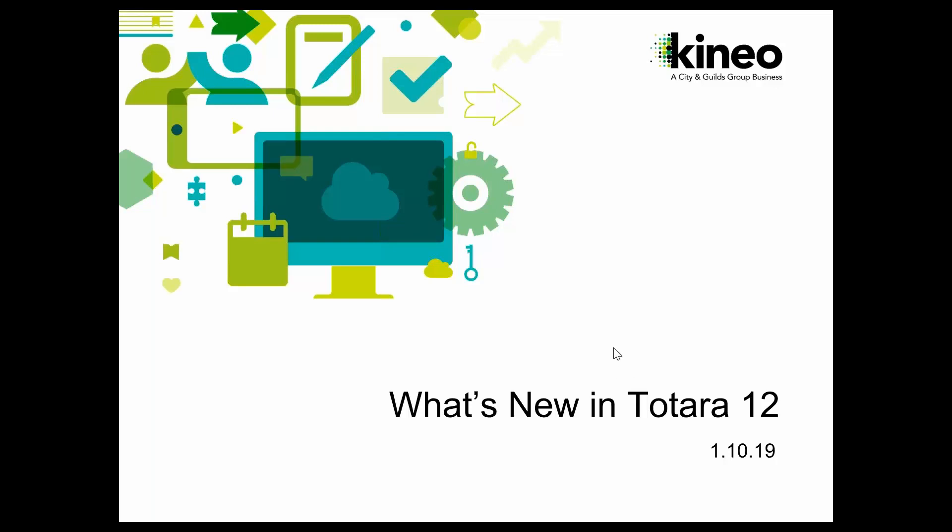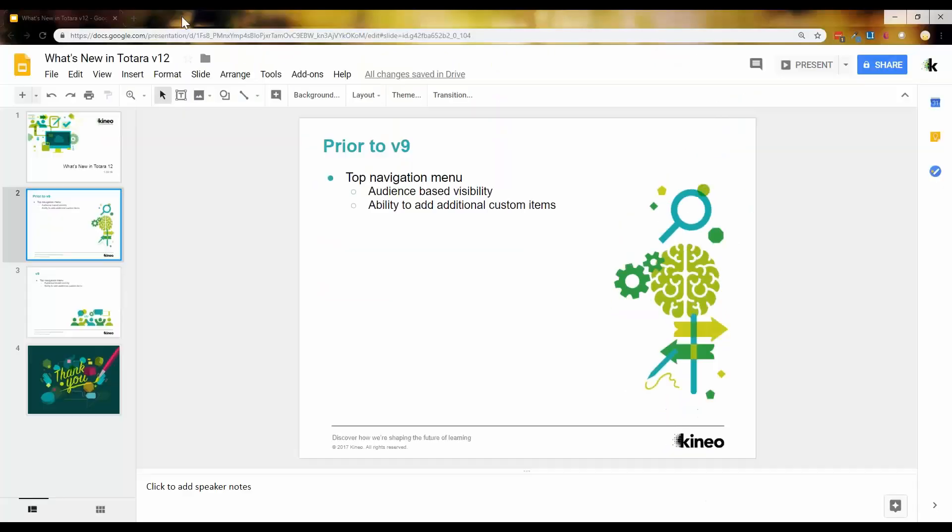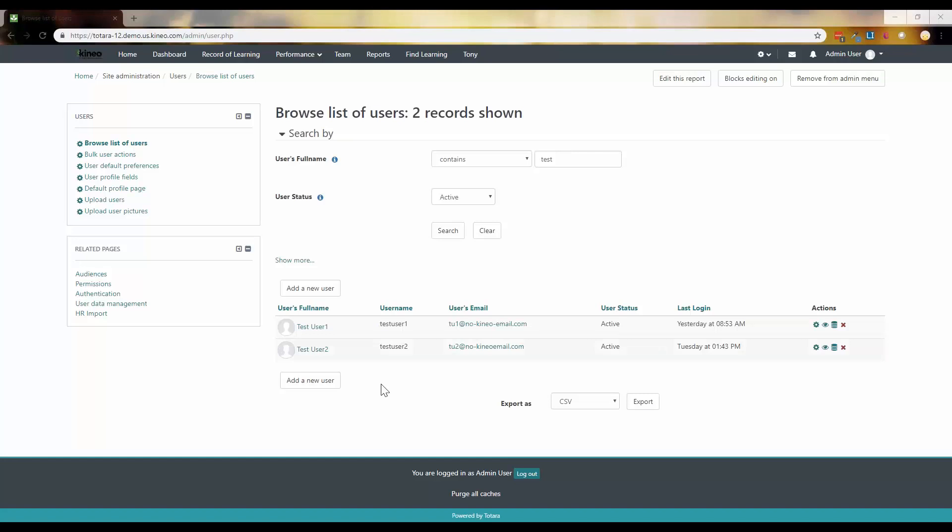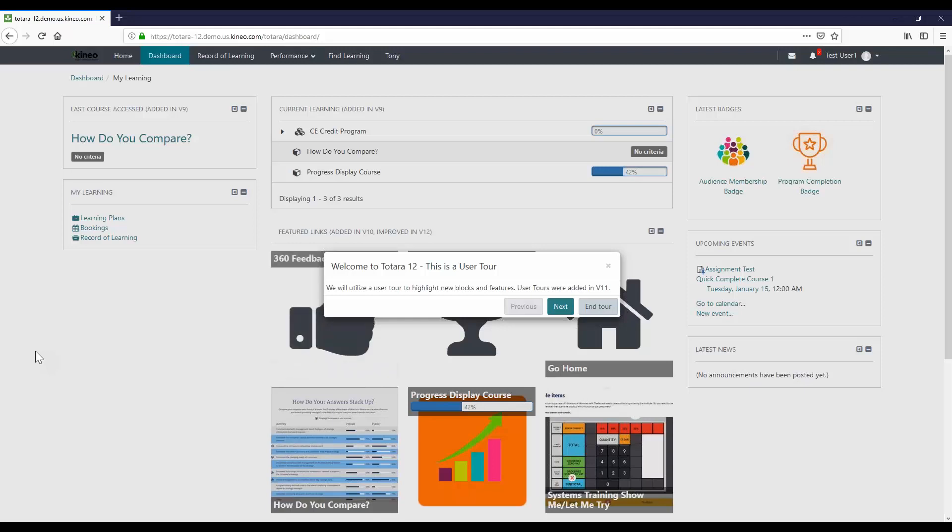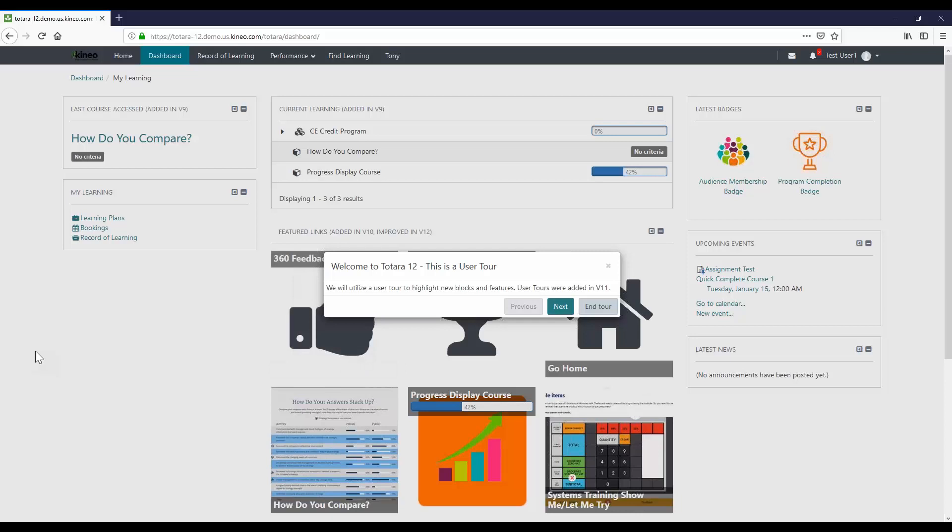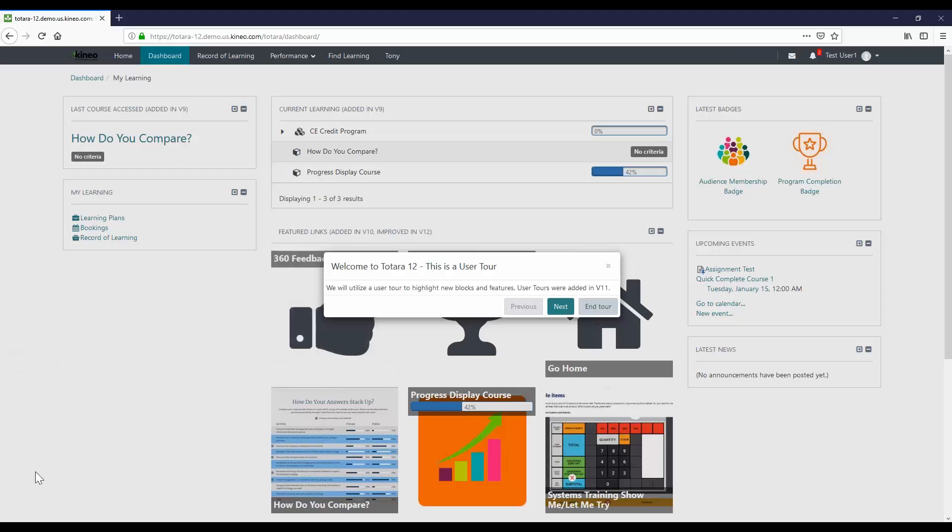So let's just go ahead and dive right in. I'm assuming I can get my slideshow to go away. And let's look from a user's perspective. So we're going to start out looking at it from a user's perspective, and we're going to utilize a user tour to really just walk through and step through the different things that we have that are new. So for those of you who maybe aren't aware, user tours were actually added back in version 11.